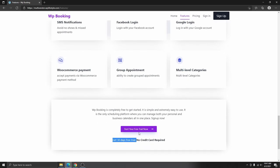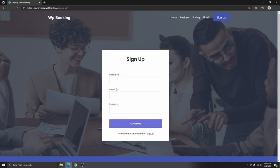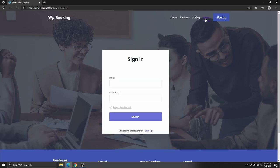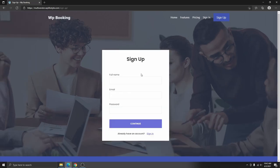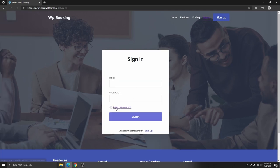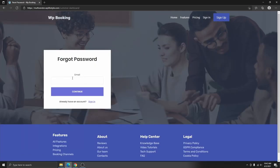If they decide to sign up, they can click on 'Sign Up,' which will take them to the sign-up page. You can also go to the sign-up page from the navigation. If you already have an account, you can click on the sign-in page. It will bring you to the sign-in page where you can log into your account. If you don't have an account, you can click on 'Sign Up.' If you forget your password, you can click on 'Forgot Password' and it will take you to a page where you can reset your password.